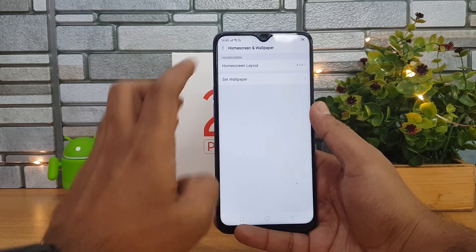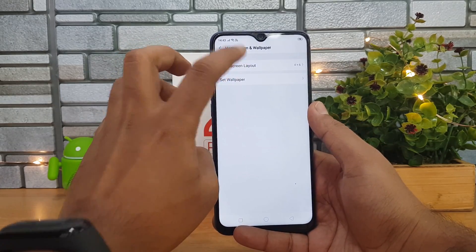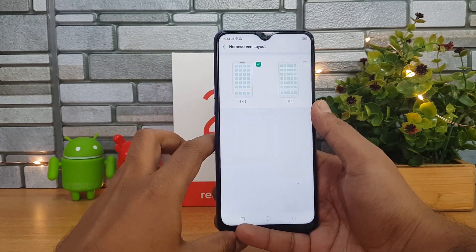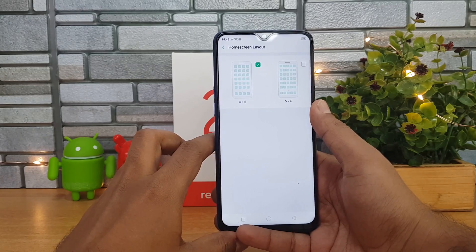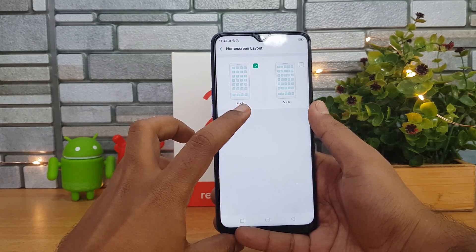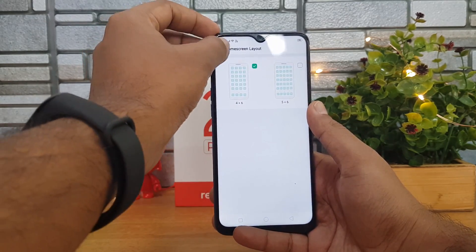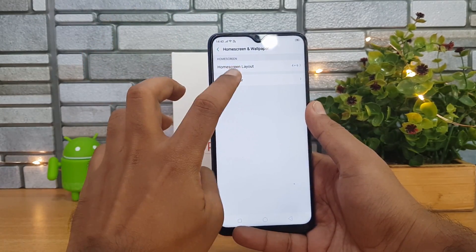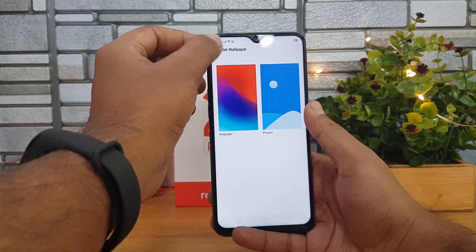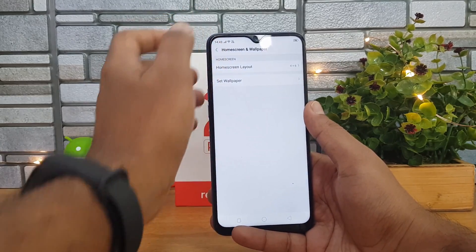Going to the Wallpaper section, you can customize the home screen layout — you can have a four-by-six or five-by-six grid option. There is also an option to set the wallpaper for the device.